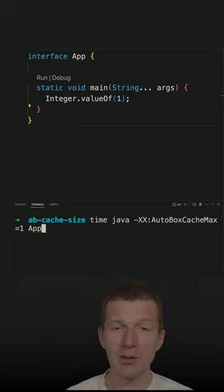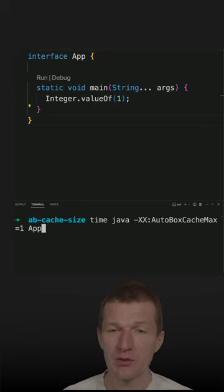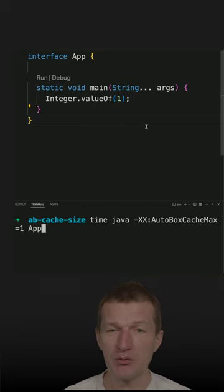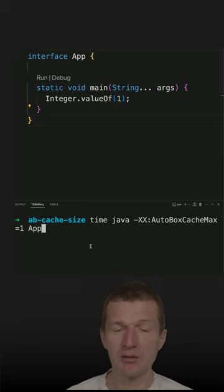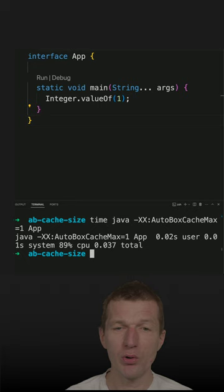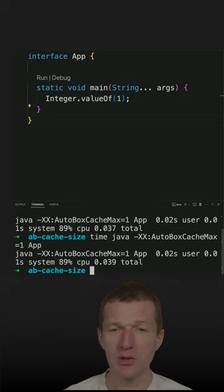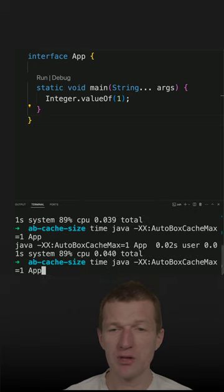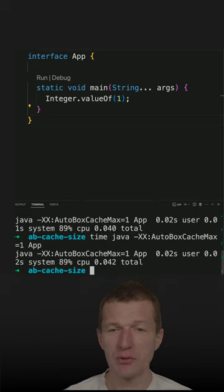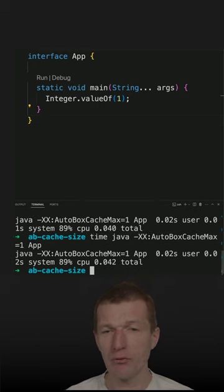So let's start with the startup time. This is a compiled application. I compiled that and I'm starting the app with cache size 1. As you can see, it starts in about 0.04 seconds.